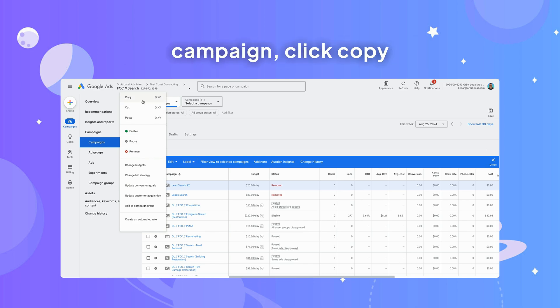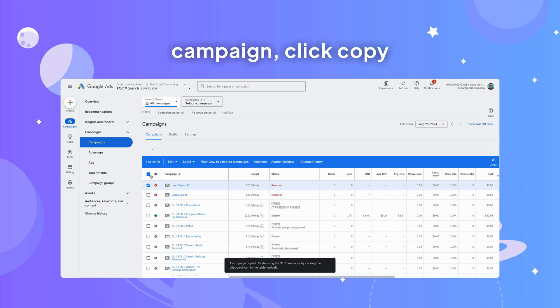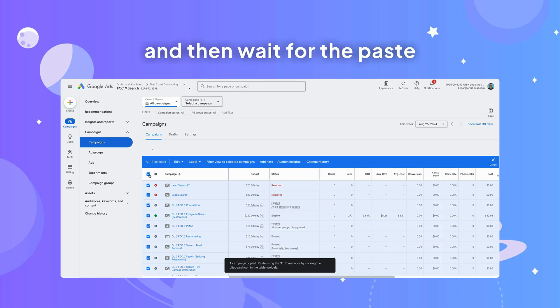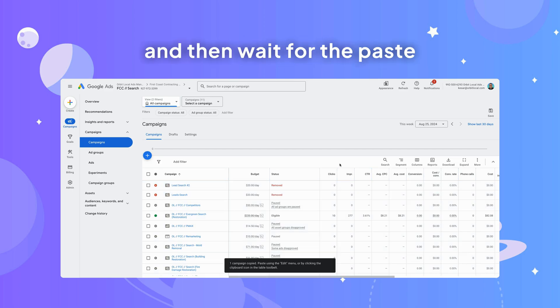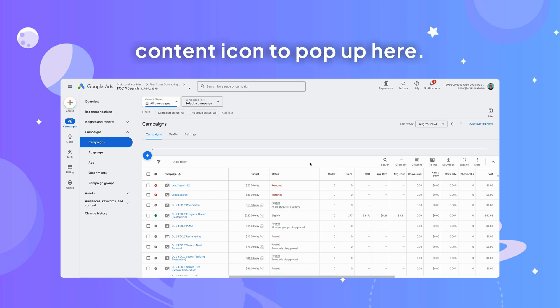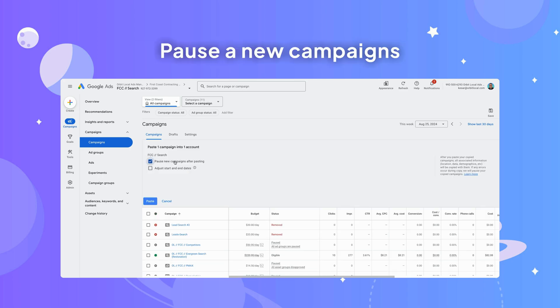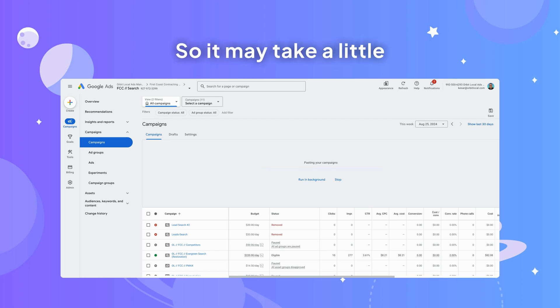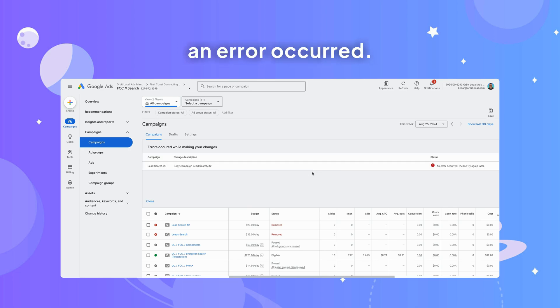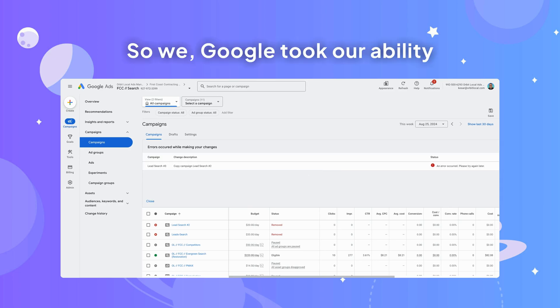And then wait for the paste content icon to pop up here. Pause the new campaigns after pasting. It may take a little bit of time for it to paste. An error occurred. Google took our ability to copy removed campaigns away.